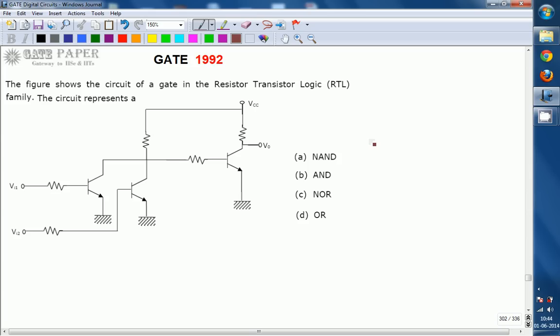A: NAND gate, B: AND gate, C: NOR gate, D: OR gate. Which will be the right answer? The gate realized by this circuit is what we are going to find. We must express V0 in terms of VI1 and VI2. If we are able to express V0 in terms of VI1 and VI2, we can identify which type of gate this is.